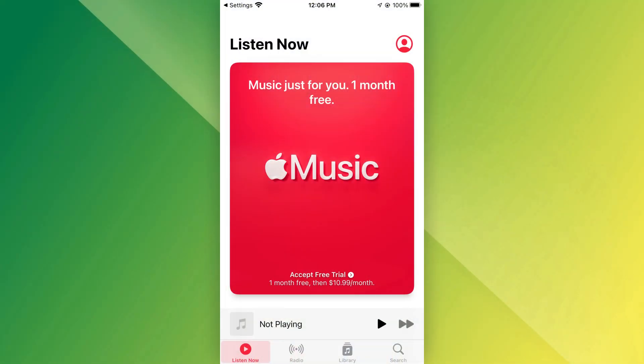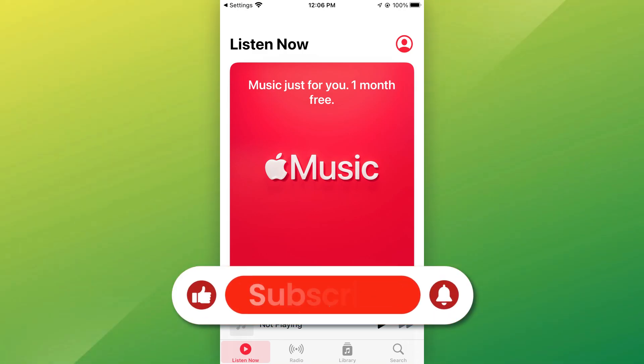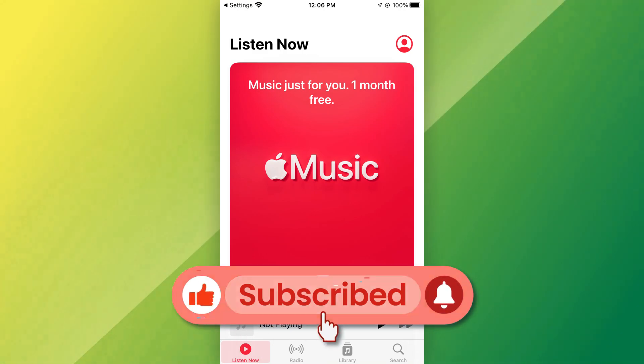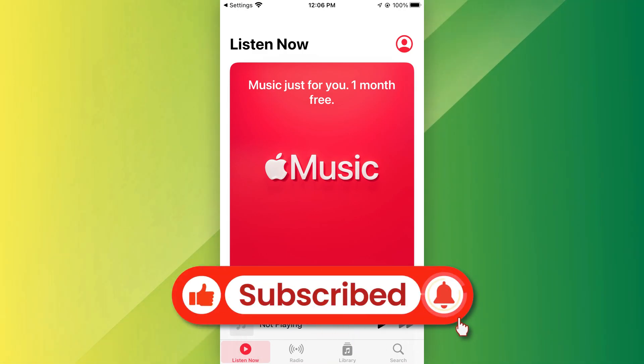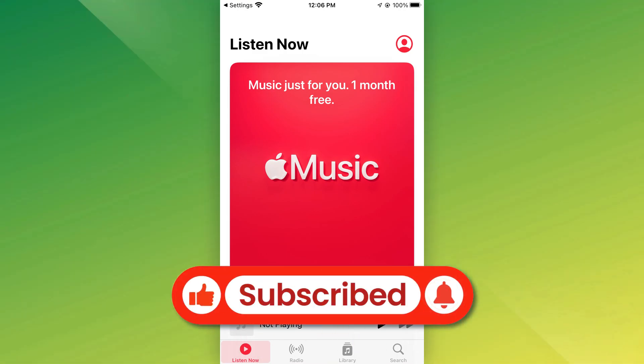And that's it. If you found this video helpful, don't forget to like and subscribe. Thanks for watching, and I'll see you in the next video.